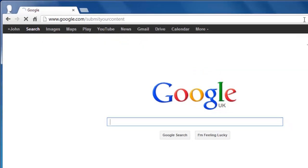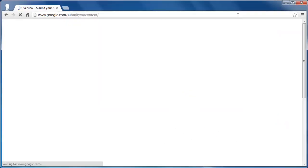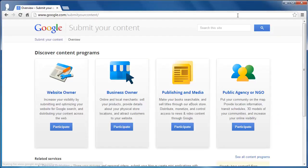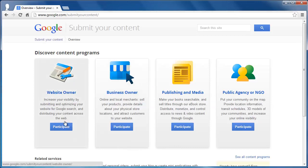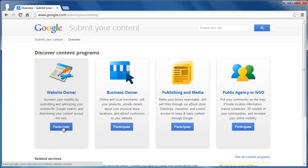This will show you a page with four major options. You want to choose the one on the left marked website owner. At the bottom of the frame, click participate.